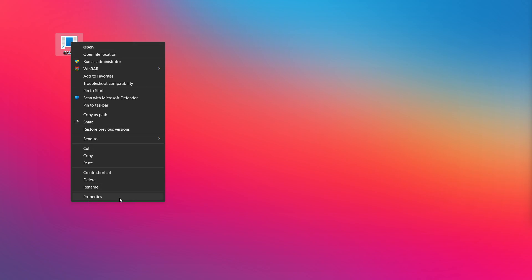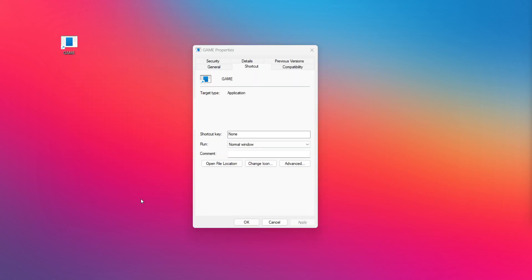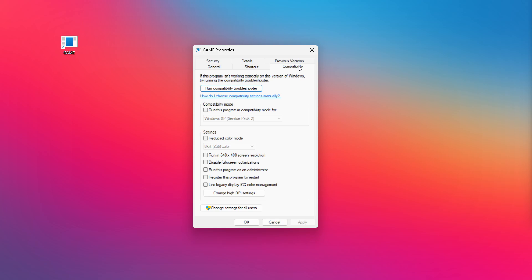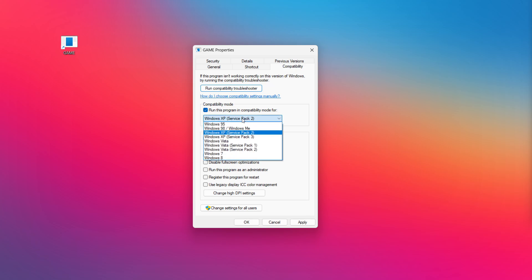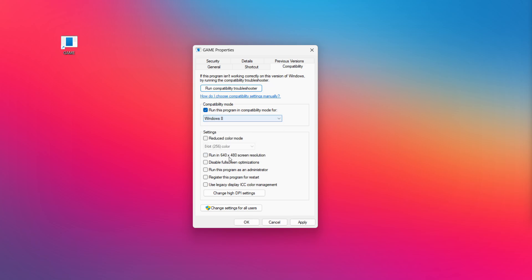Right-click your not working application and click properties. Check run this program in compatibility mode. Try windows 7 and windows 8. Check disable full screen optimizations. Check run this program as an administrator. Apply and ok. Try opening the app.